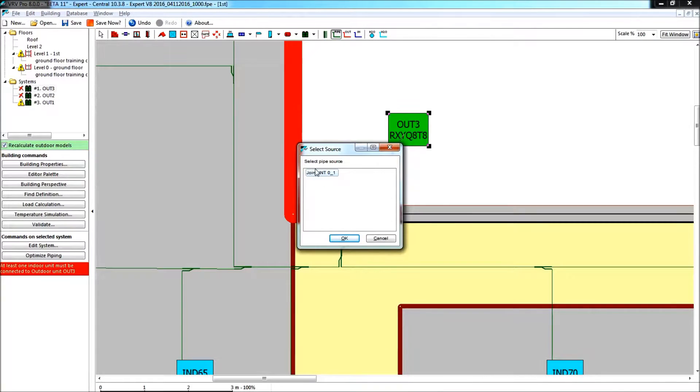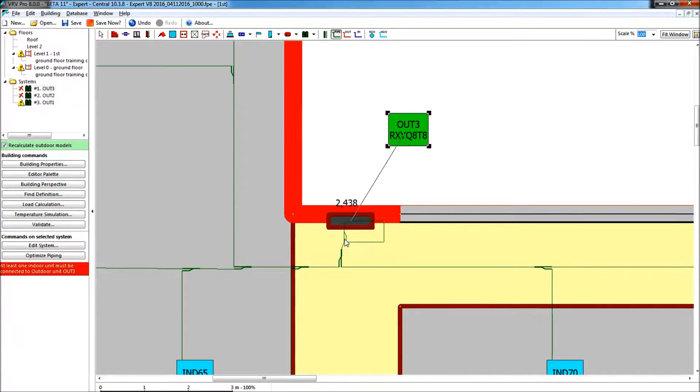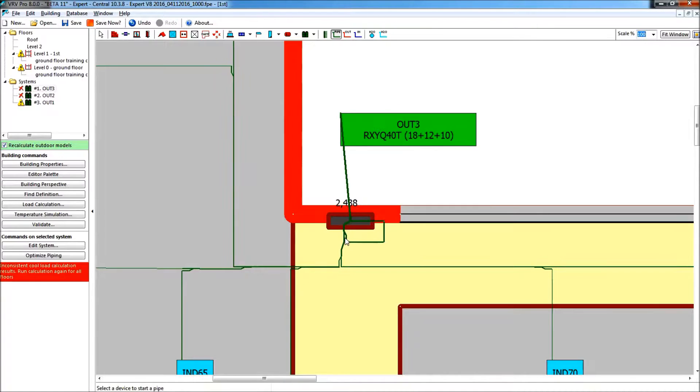Obviously, the connection to my outdoor unit will come from the common joint of ground floor and first floor, joint JNT-01. Here it is, my piping has been made.